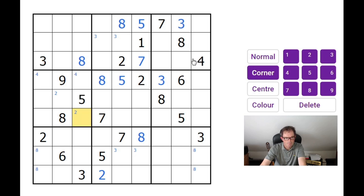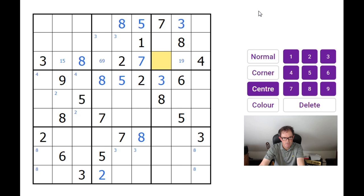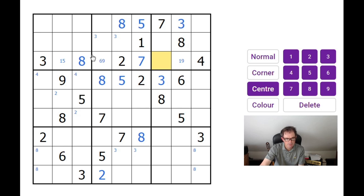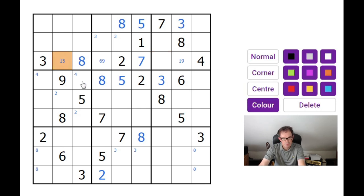I'm just going to check this row now — 1, 5, 6, 9. So this square here can only be a 1 or a 5; this can only be a 6 or a 9; and this can only be a 1 or a 9. One thing is interesting: I talked about the 5s being locked into these outside boxes. If we look along this row, the 5 can go in this square or this square — those are the only two positions.